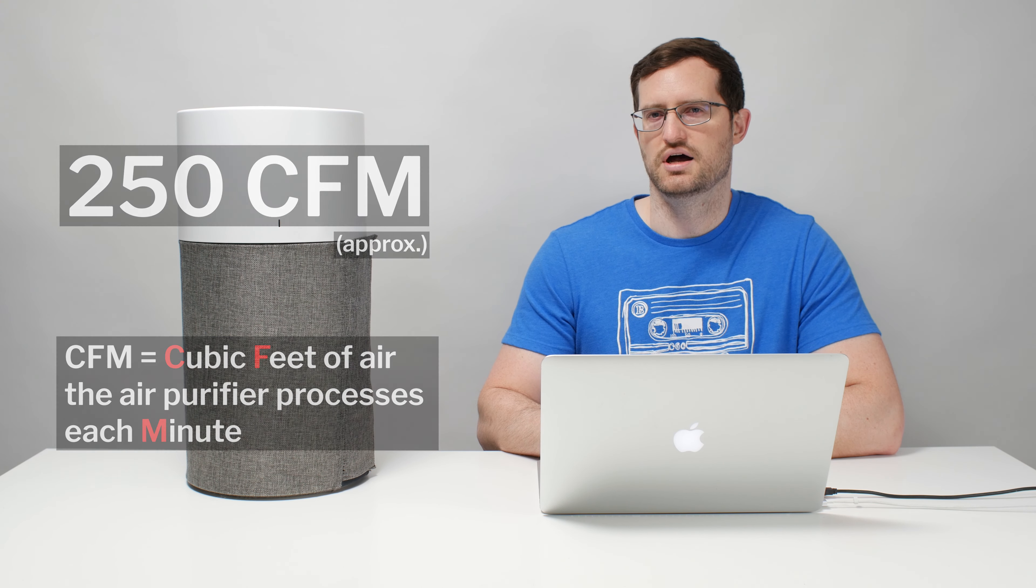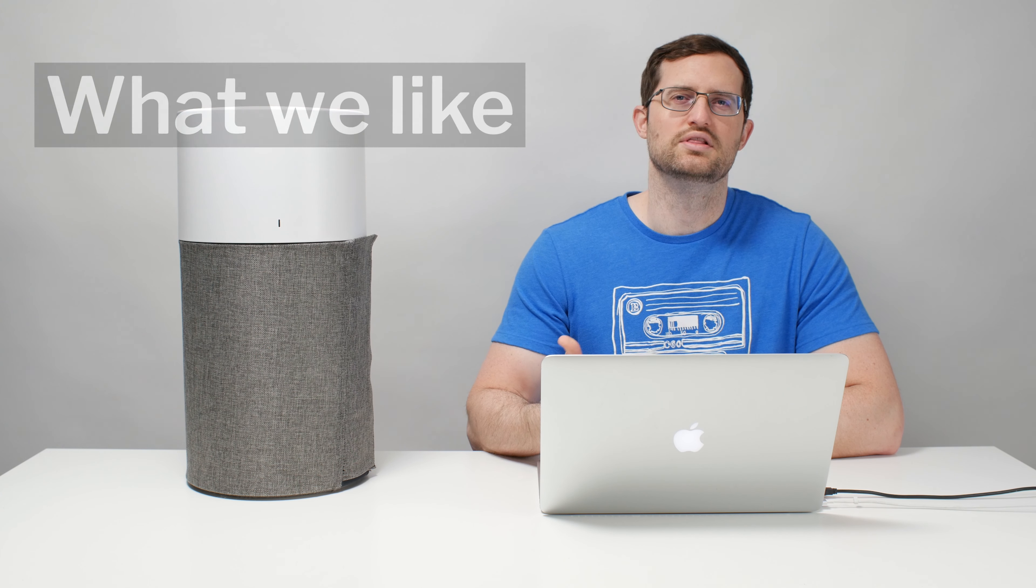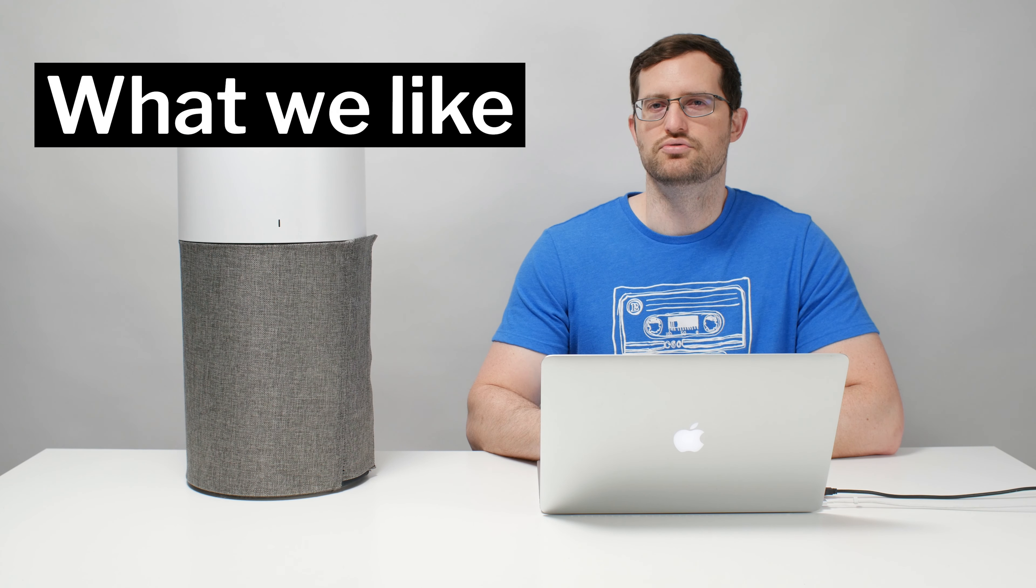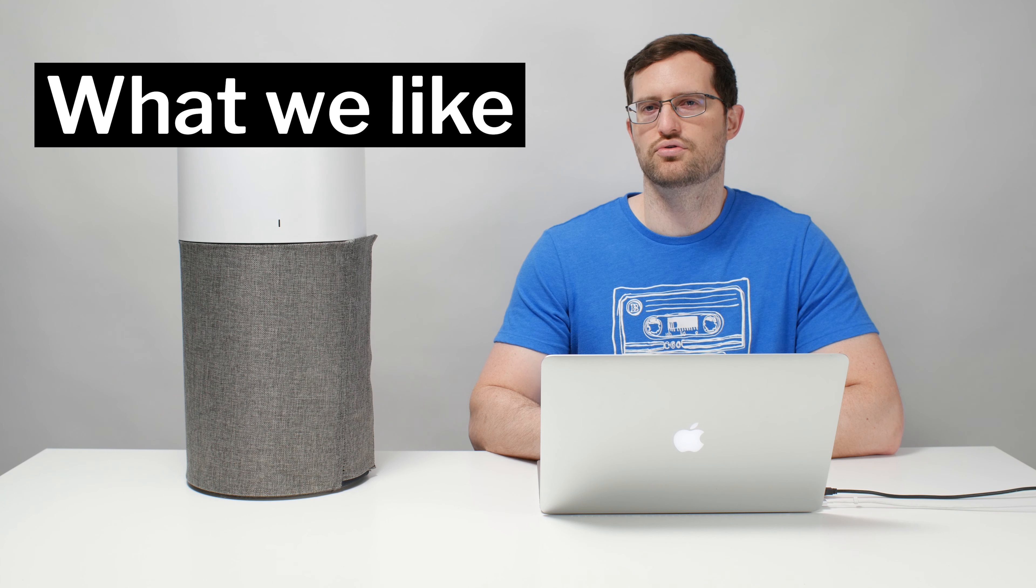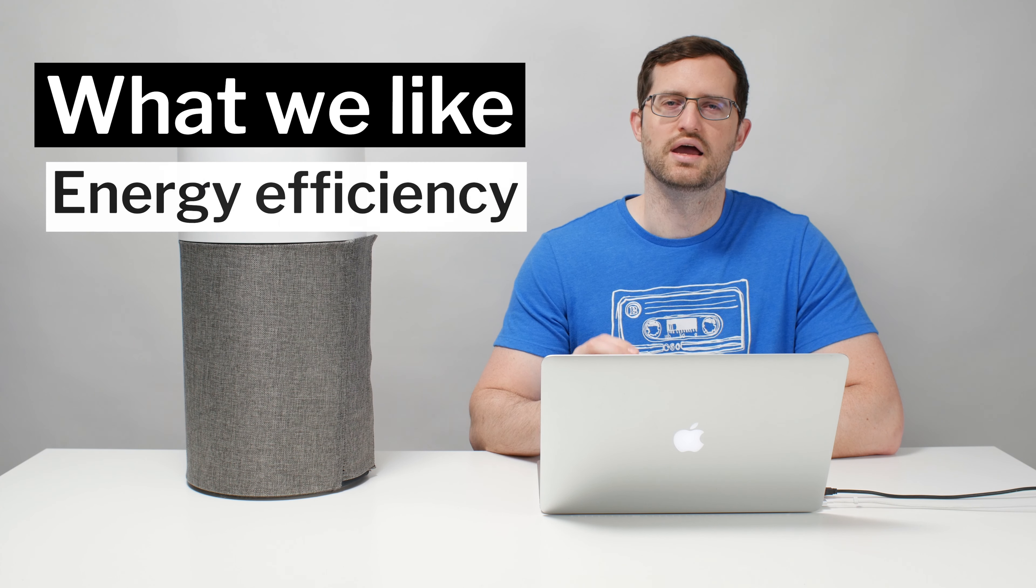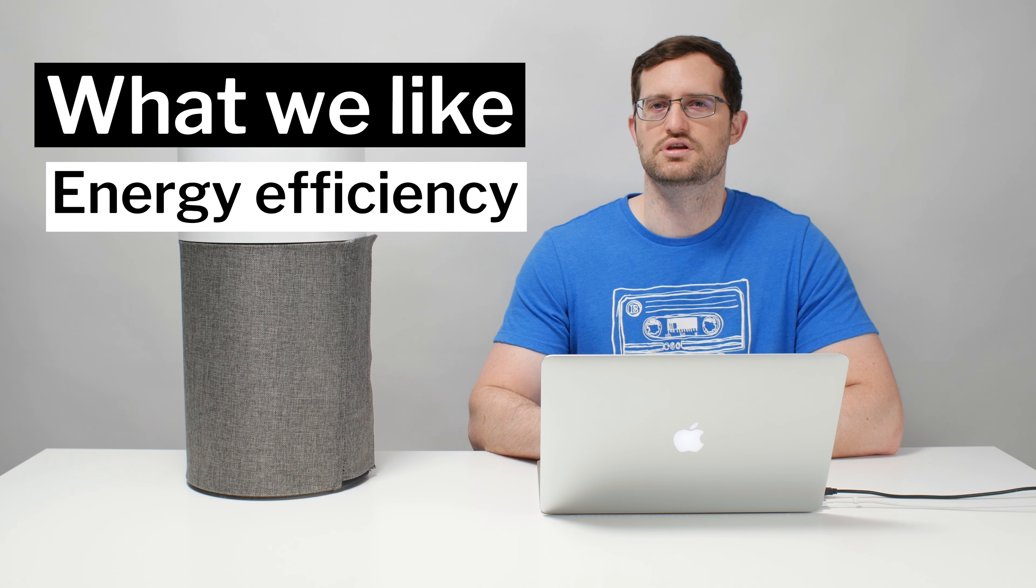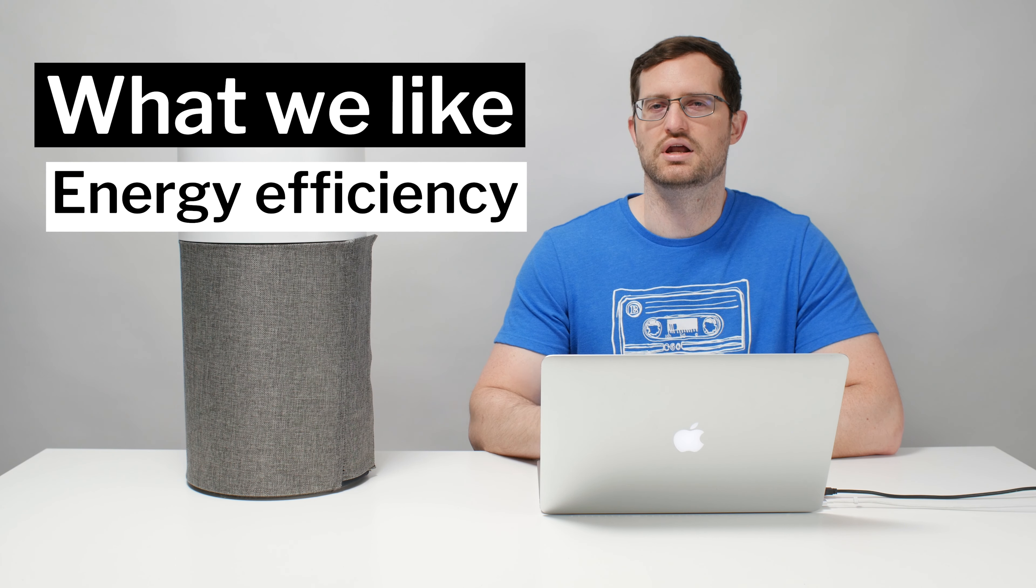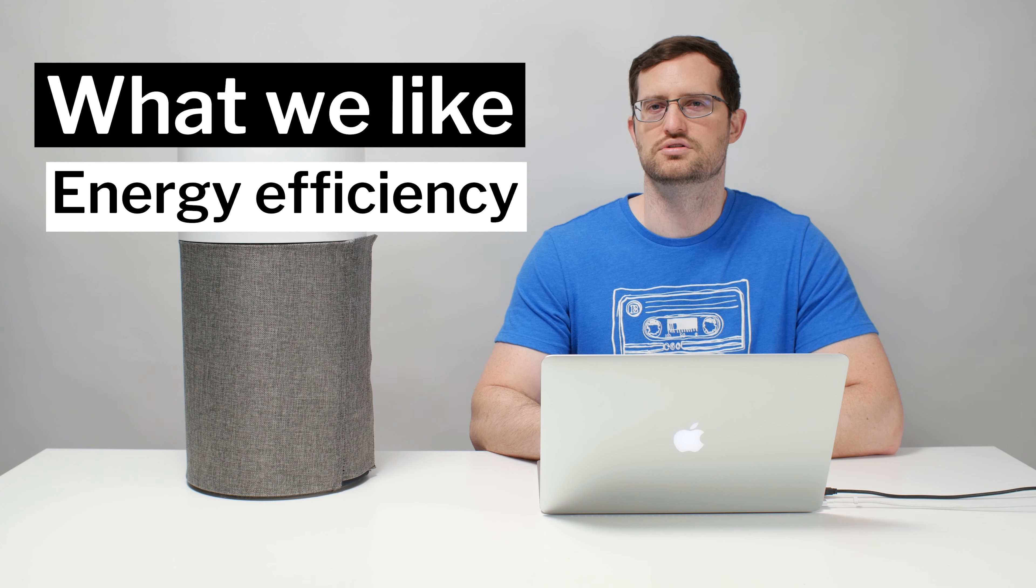What do we like about the Blue Air Blue Pure 311 Auto? We definitely like the energy efficiency of this unit. It has an extremely good CFM to watt ratio on all three fan speeds. The ratios are 22 to 1 on low, 18 to 1 on medium, and 8 to 1 on high.